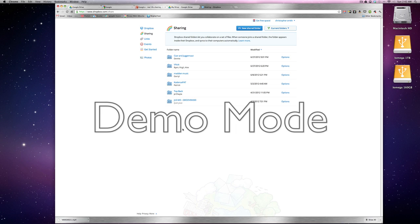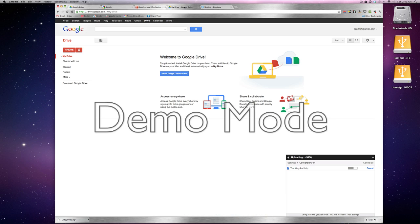And let's check and see if this is finished uploading yet. Alright, almost. And really the Google Drive is the same thing.